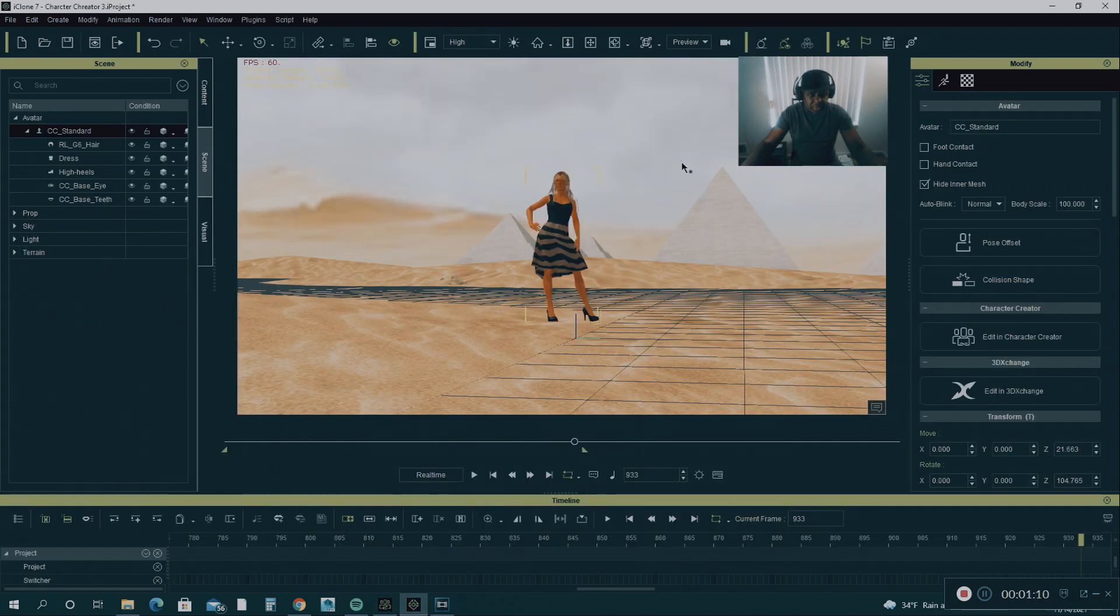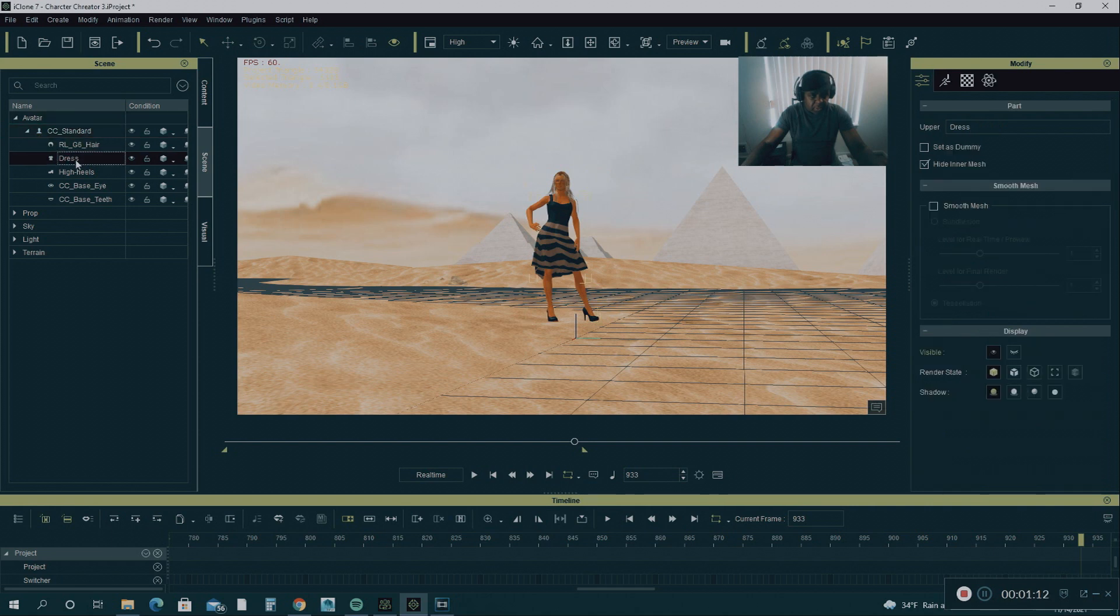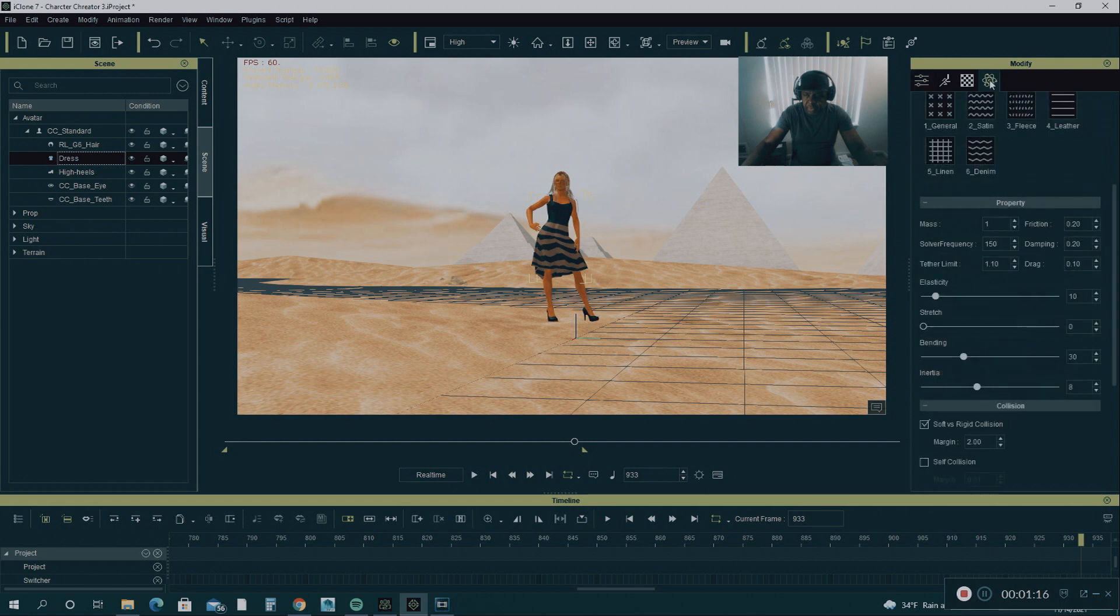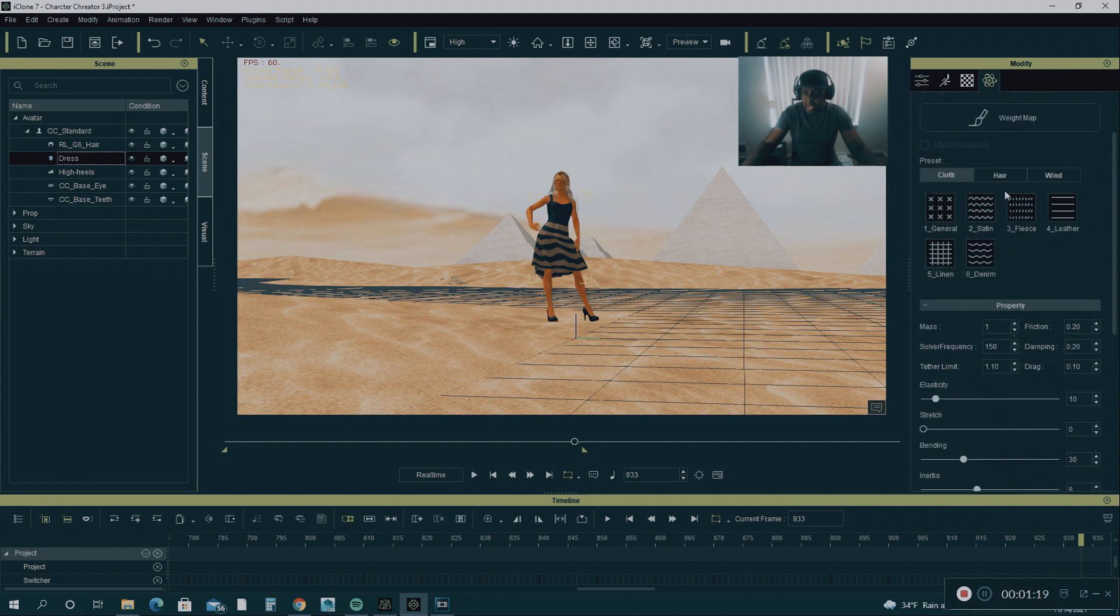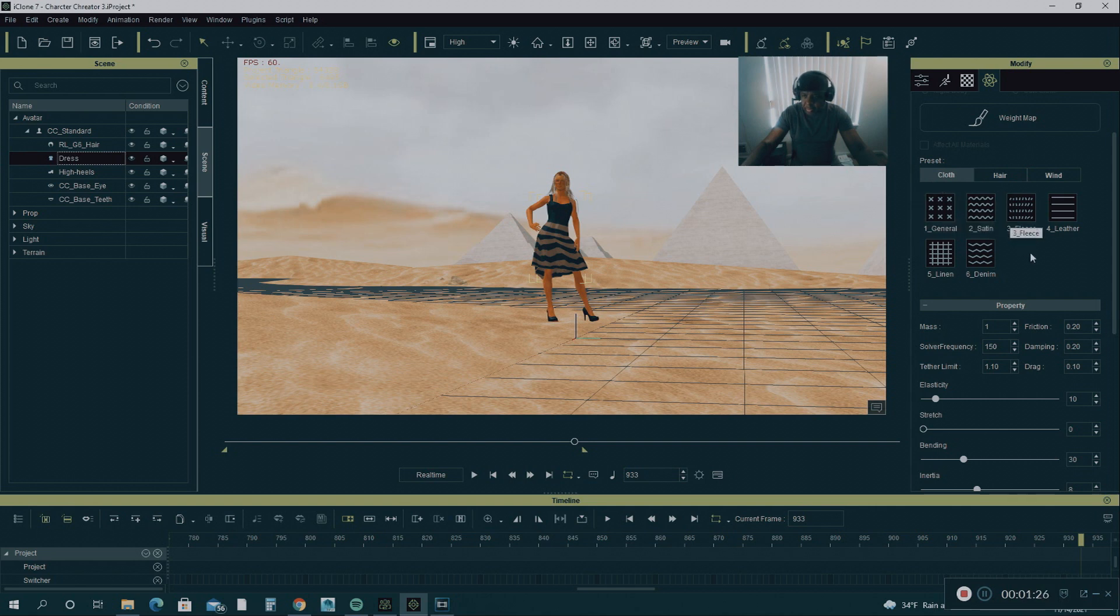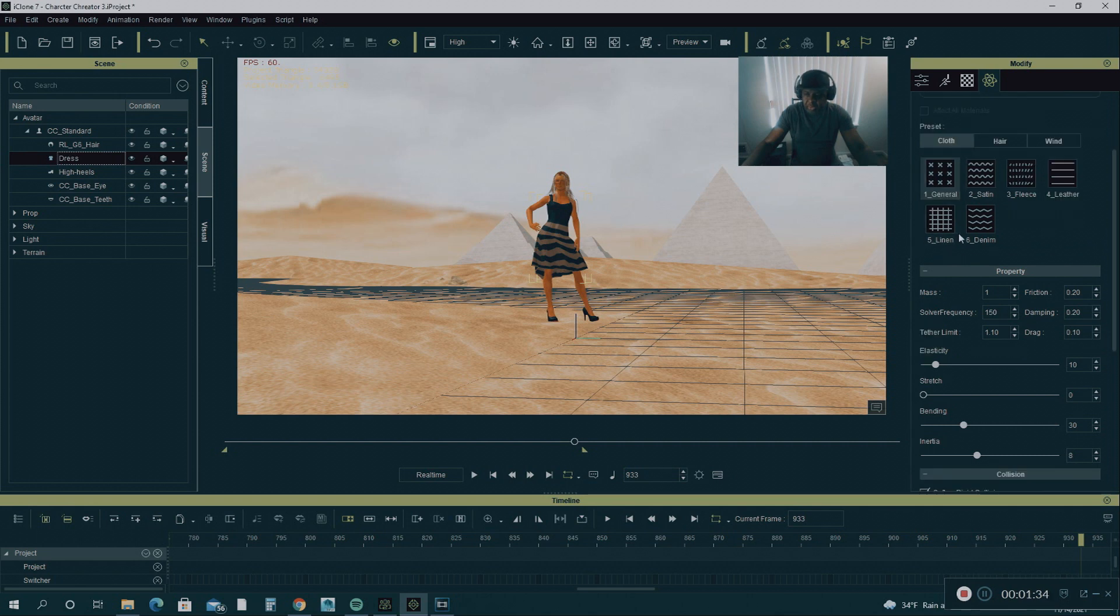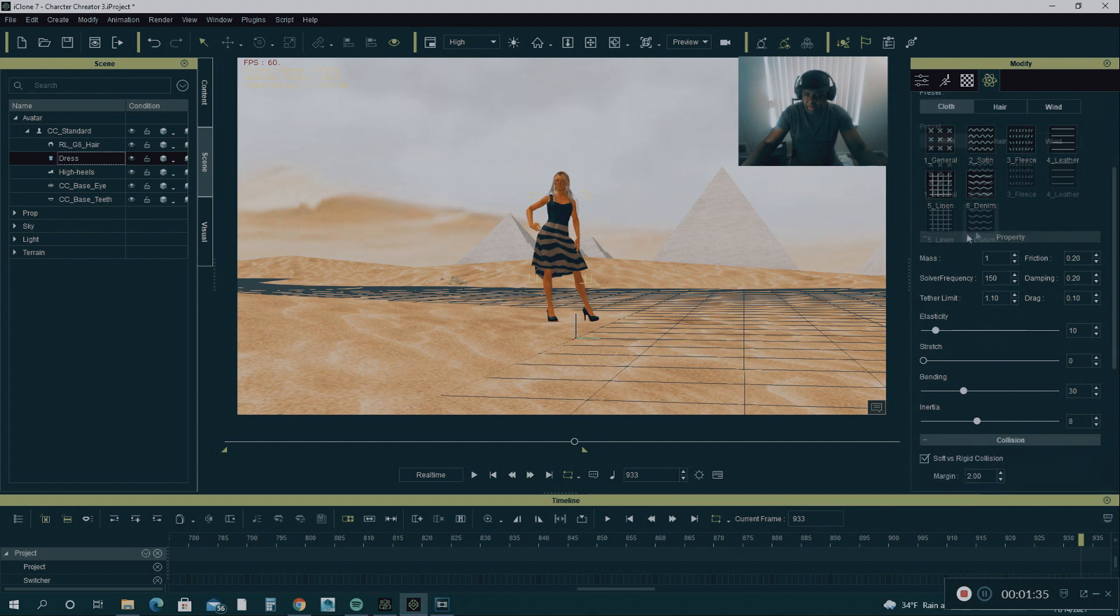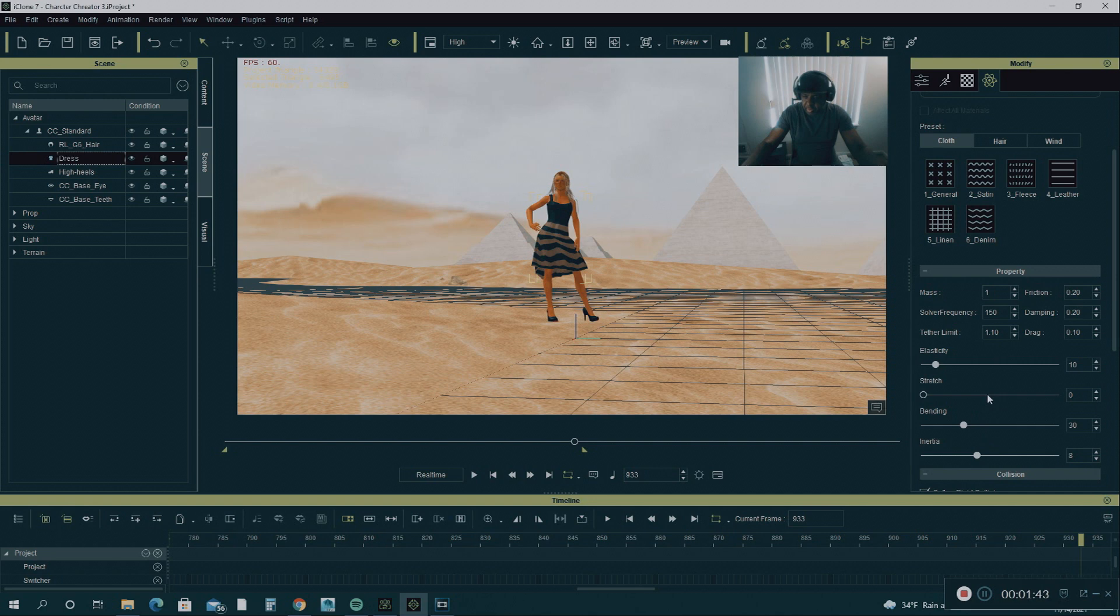The first way you can fix this soft cloth physics is you click on the dress. You go into Modify Soft Physics. And you have the presets, the cloth, the general satin, the fleece leather, linen. These are presets. And also you have down here the properties. When you click on these presets, it changes the settings. And then you can manually adjust these settings.